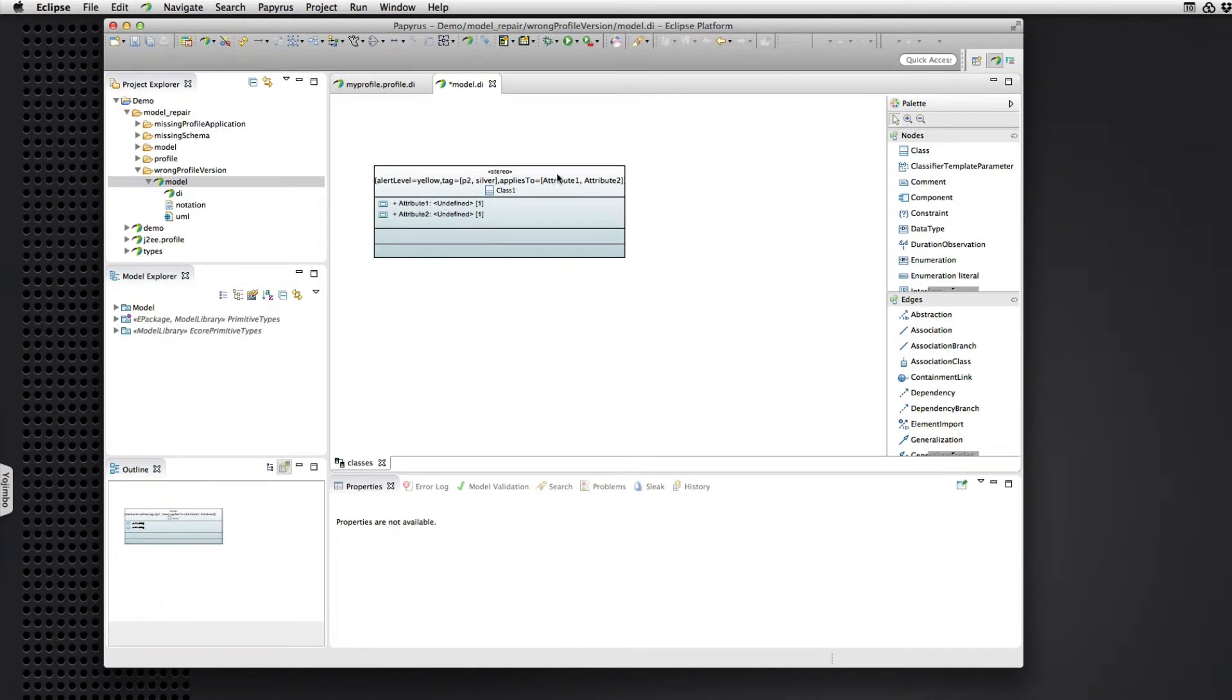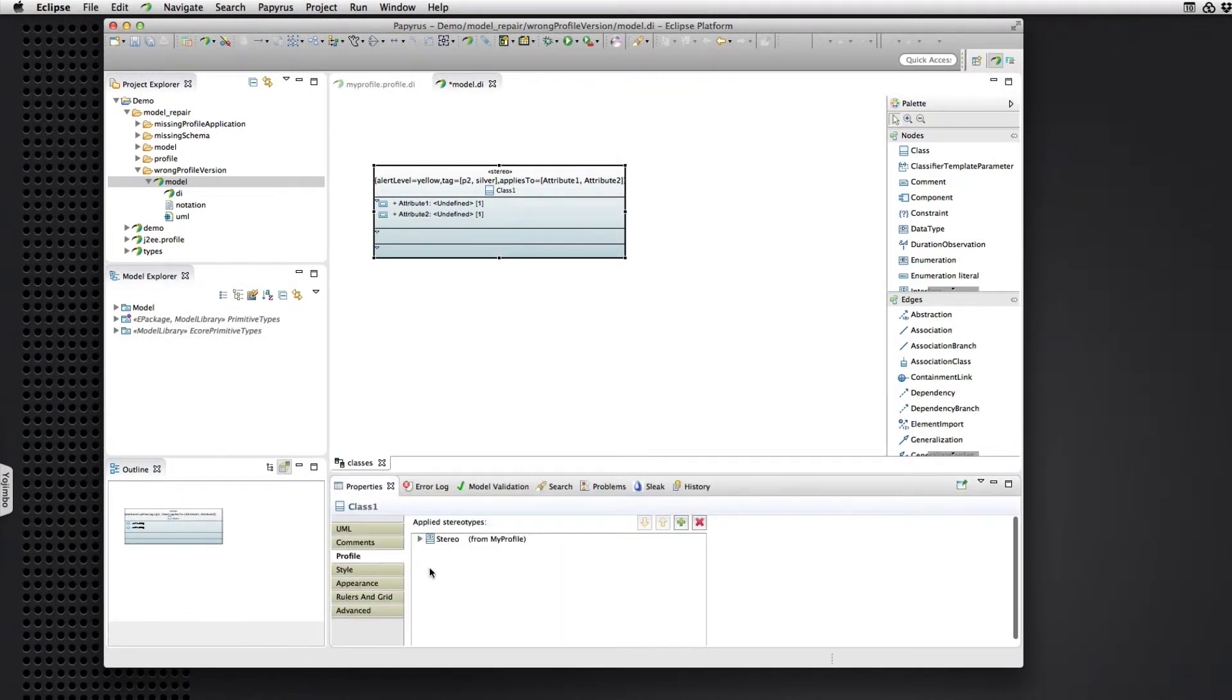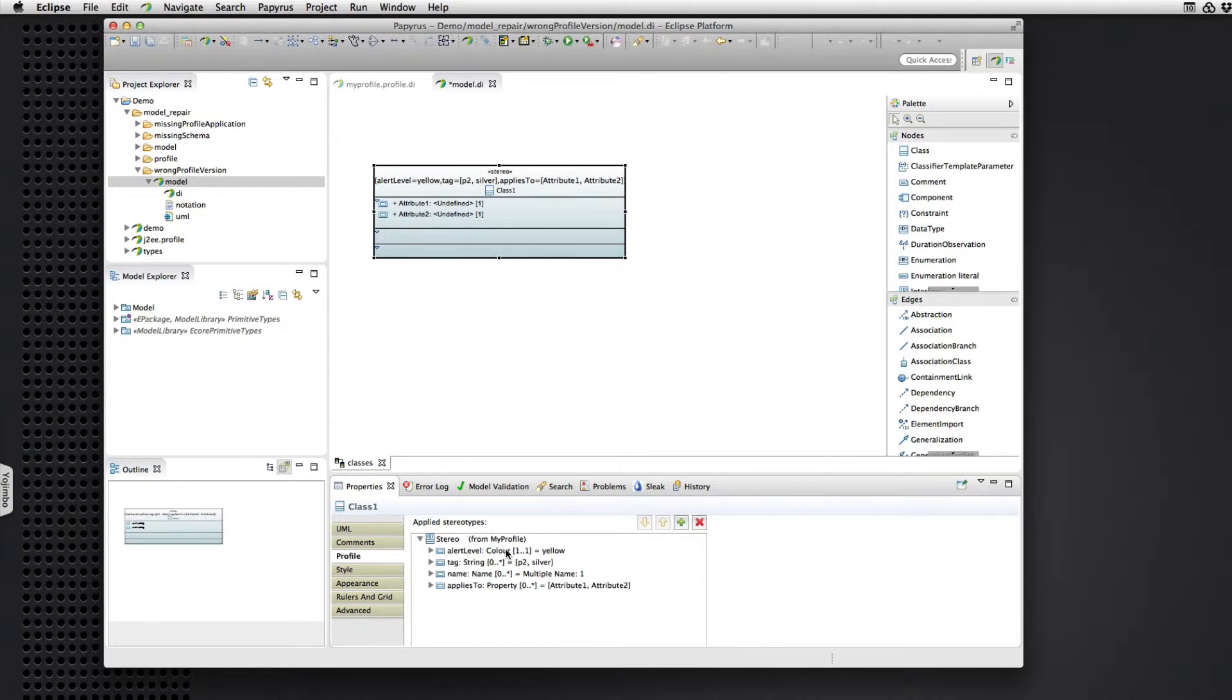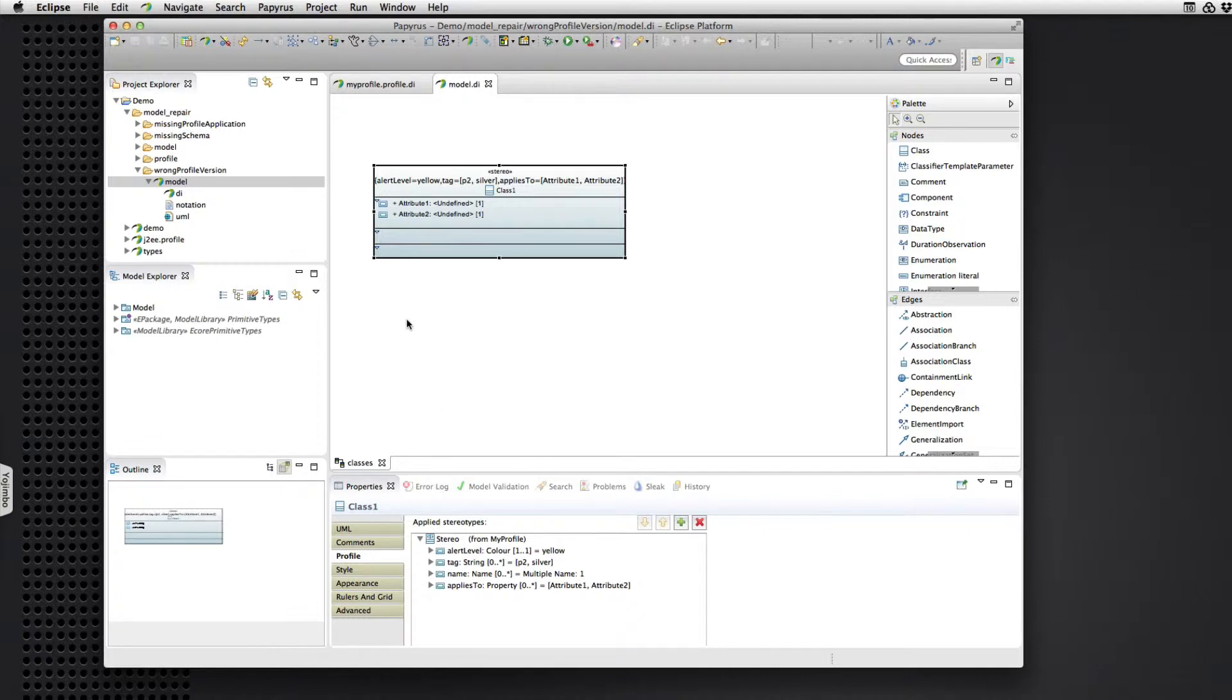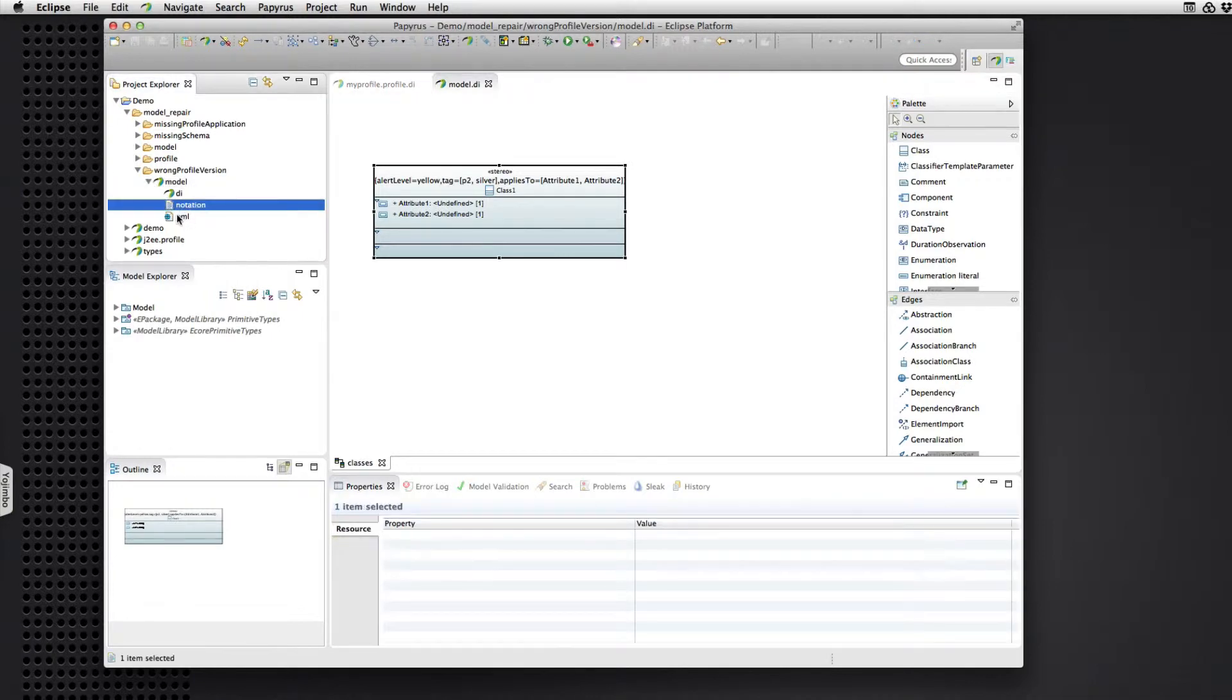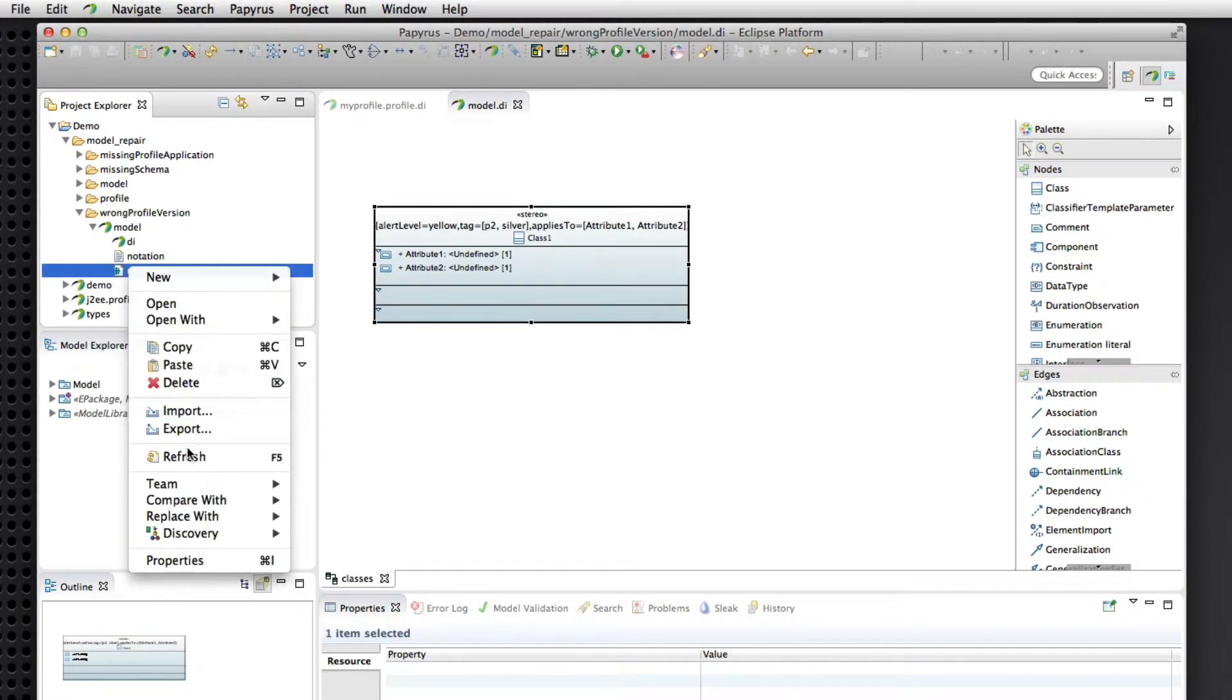So it looks like nothing really has changed, right? Because we see all the same information as we did before. That's not really a surprise because UML2 supports dealing with back versions of a profile. But in this case.